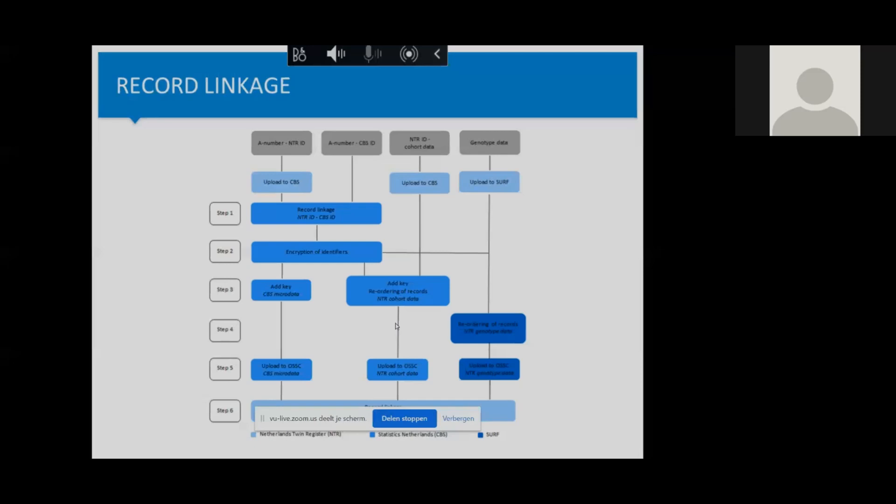If we would not have had this A-number, we could have used personal data like postal code, initials, date of birth, etc. But with twins, that's always quite tricky because a lot of those are similar in twins, especially if you talk about young twins. Some twins even have the same initials, so then all the matching variables are the same. But that step was actually not that difficult because we had this A-number. We were able to link all the participants to CBS data.